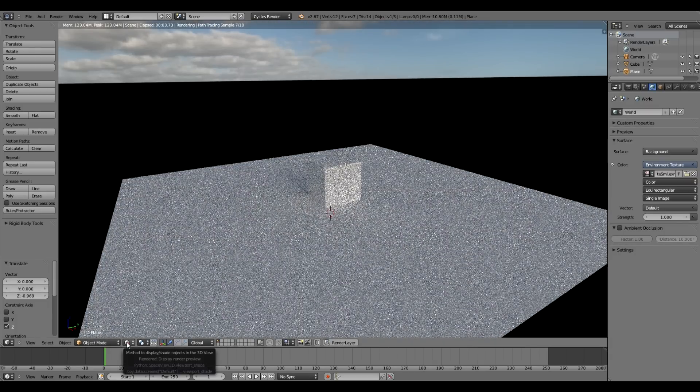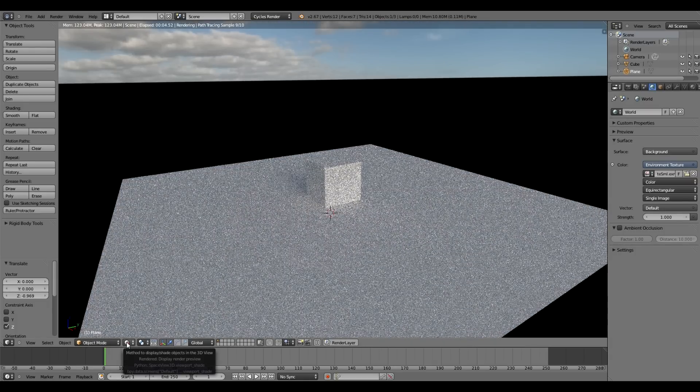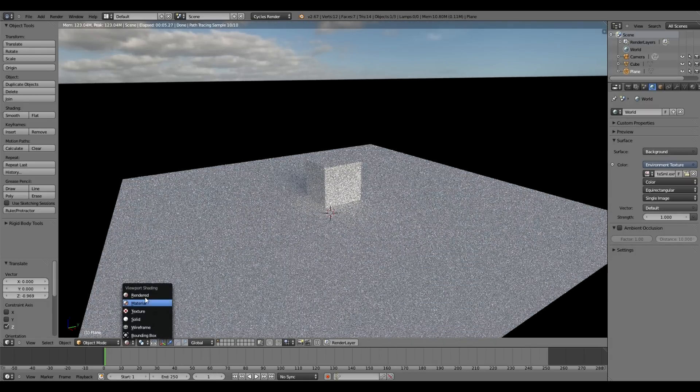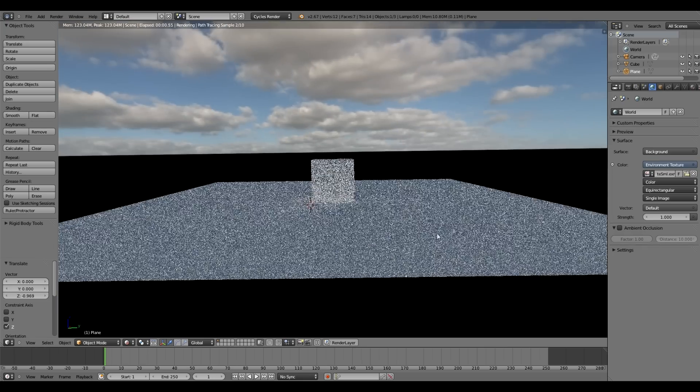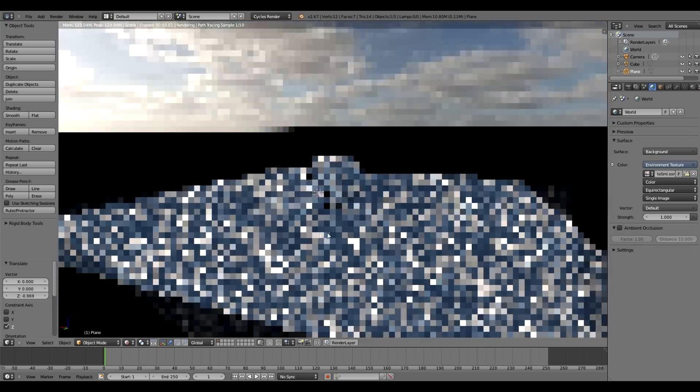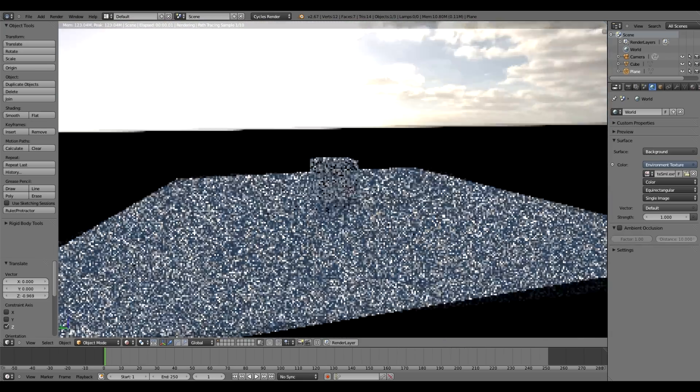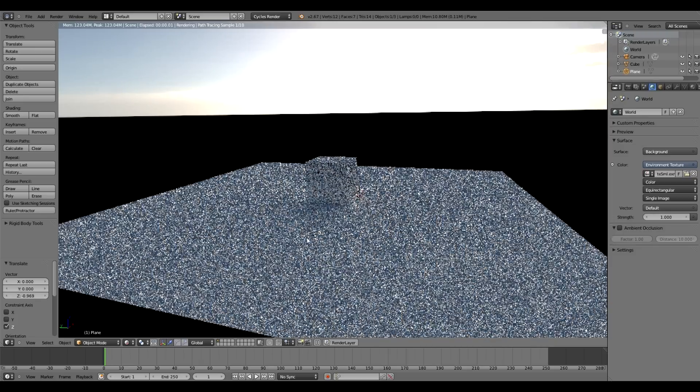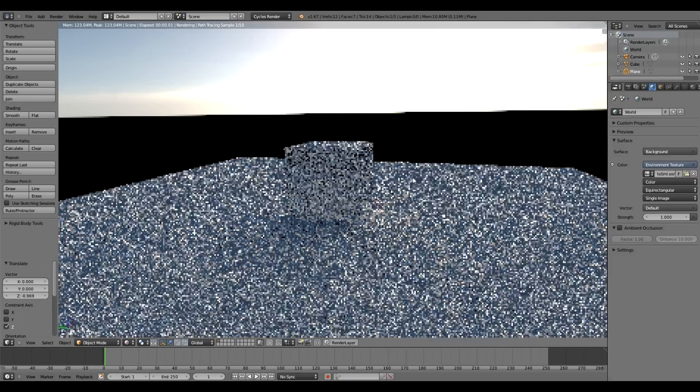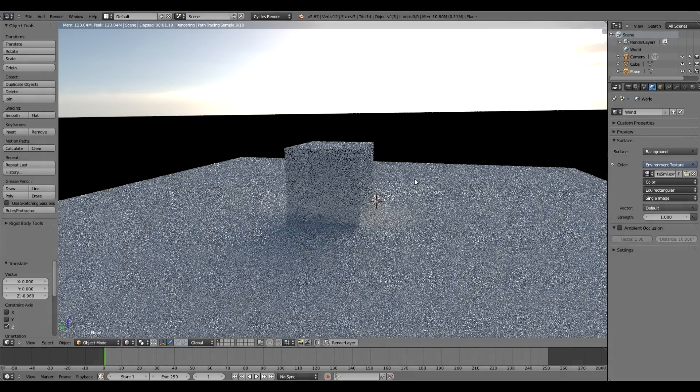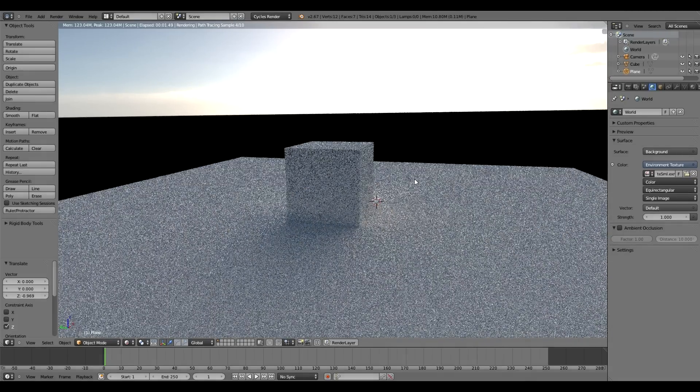To test how we're looking so far, you just want to come to the Rendered mode and you can see we've got directional lighting coming from the sun and casting a bit of a fuzzy shadow behind the cube there. So it looks alright so far.